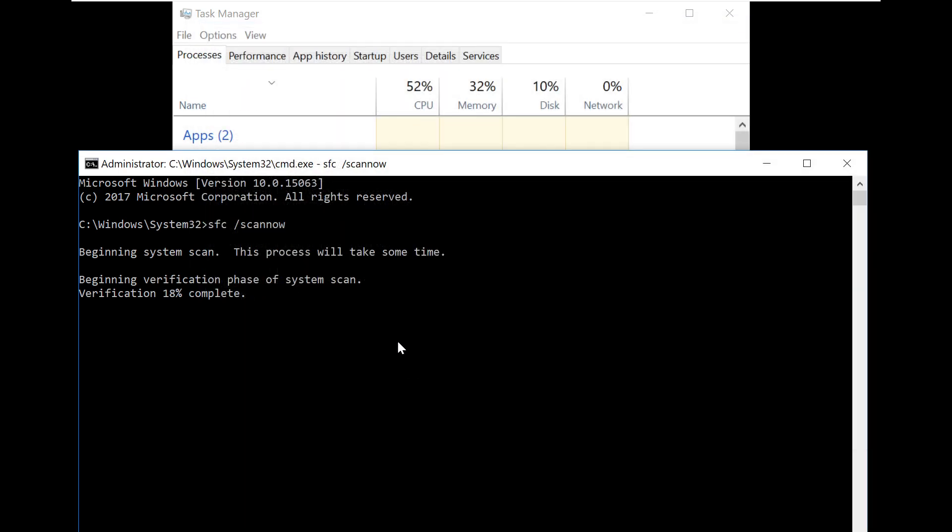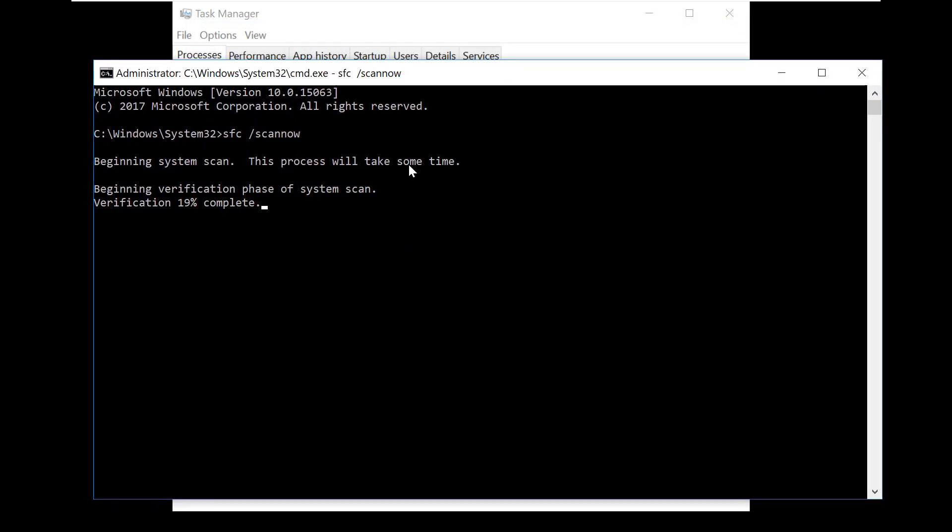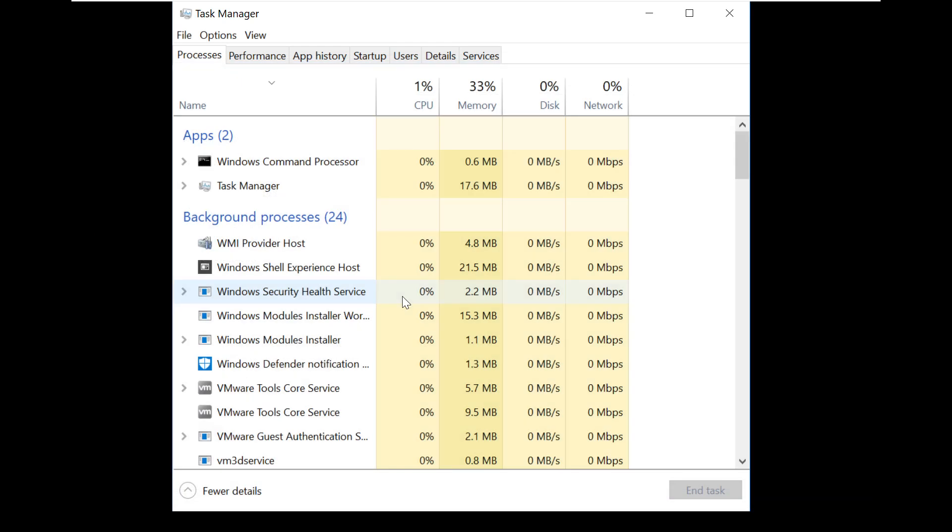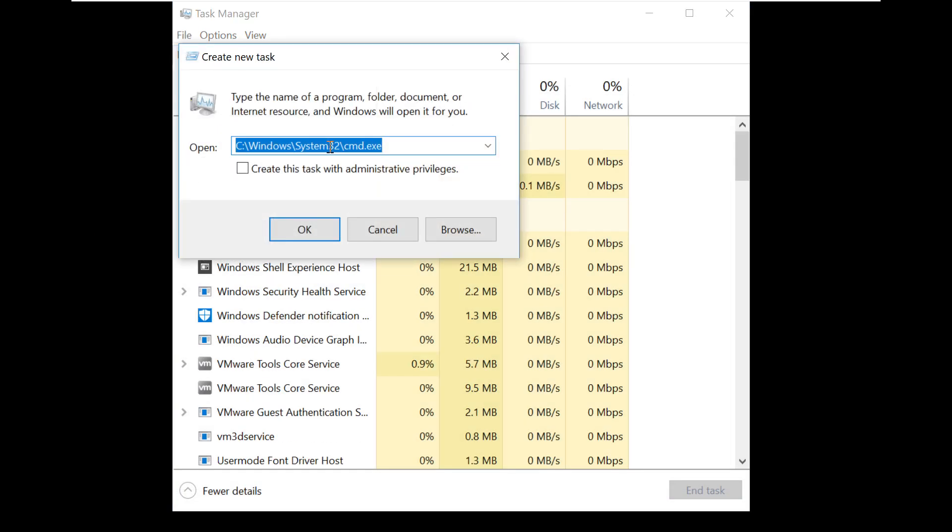Let's see the status. You can pause the video here. The command has completed successfully. Now go back to Task Manager.